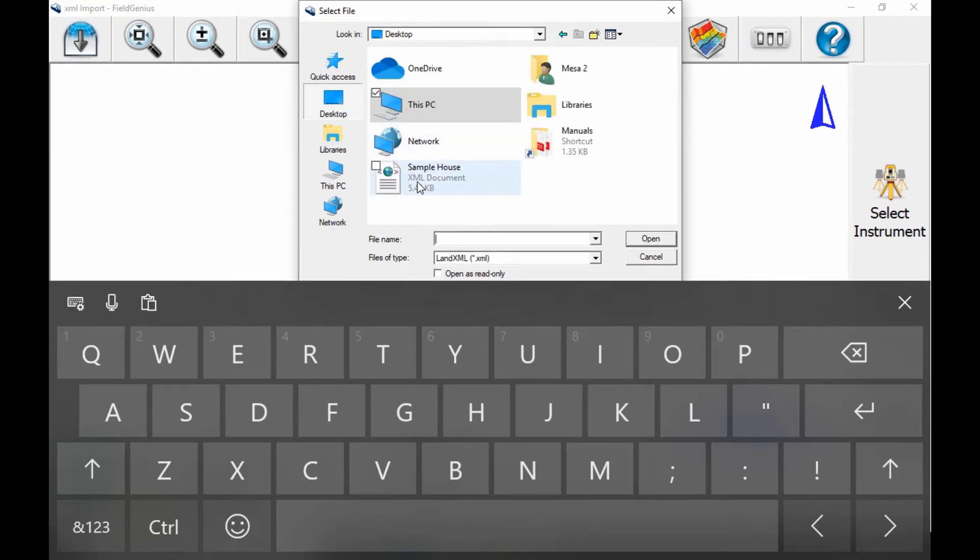There are various ways you can bring the file onto your data collector, including using Dropbox, which is the method we recommend, or using a USB drive.